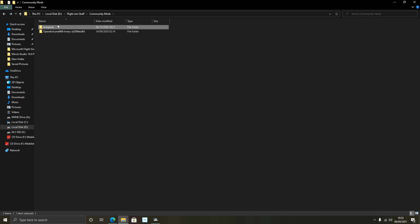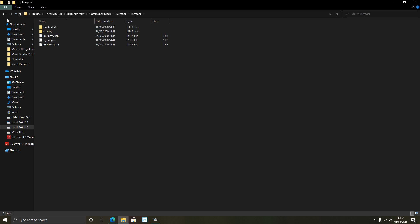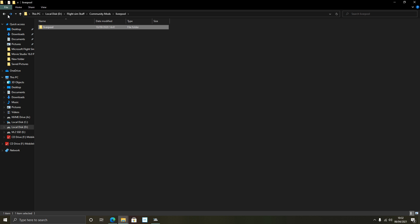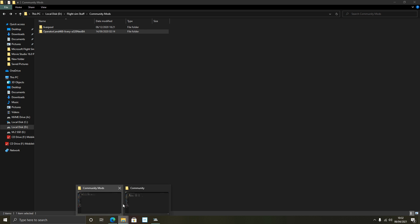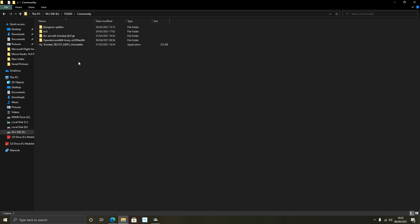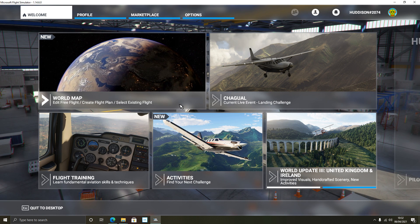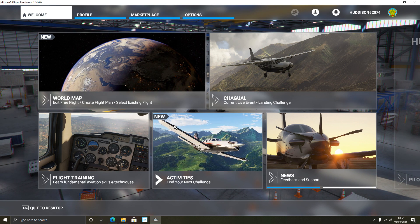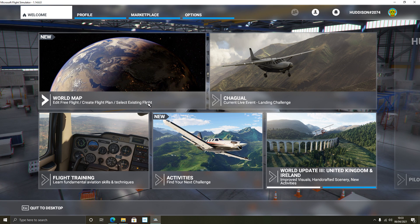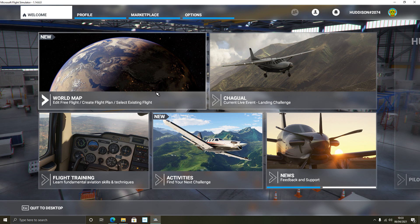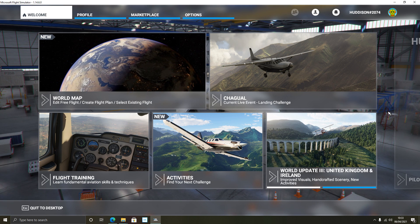For example, with the Liverpool mod, copy the inner folder (the one that contains the actual content) straight into your community folder. With the liveries mod you'll see SimObjects and other sub-folders — just copy the whole top-level folder into your community folder. If you're struggling to find your community folder, I'll put the default paths in the description for both the Steam version and the Microsoft Store version.